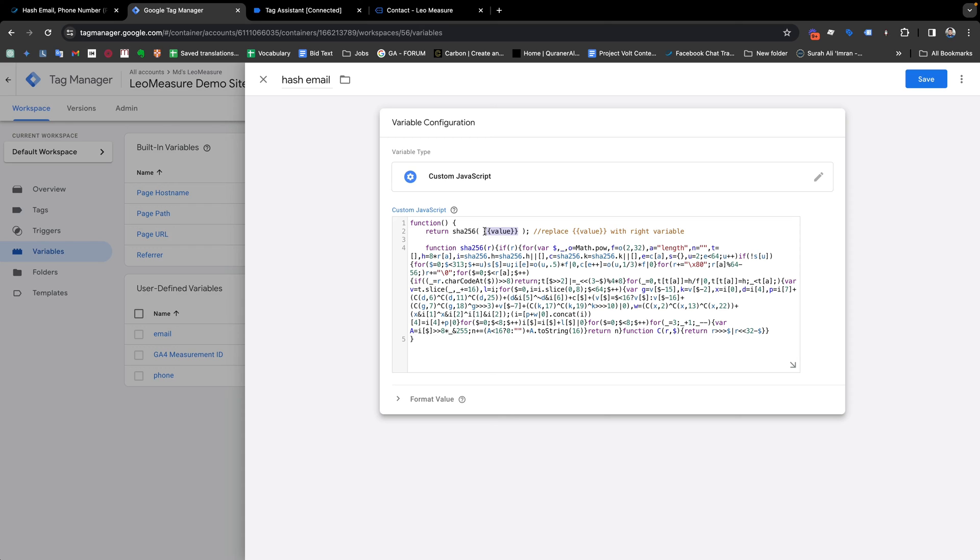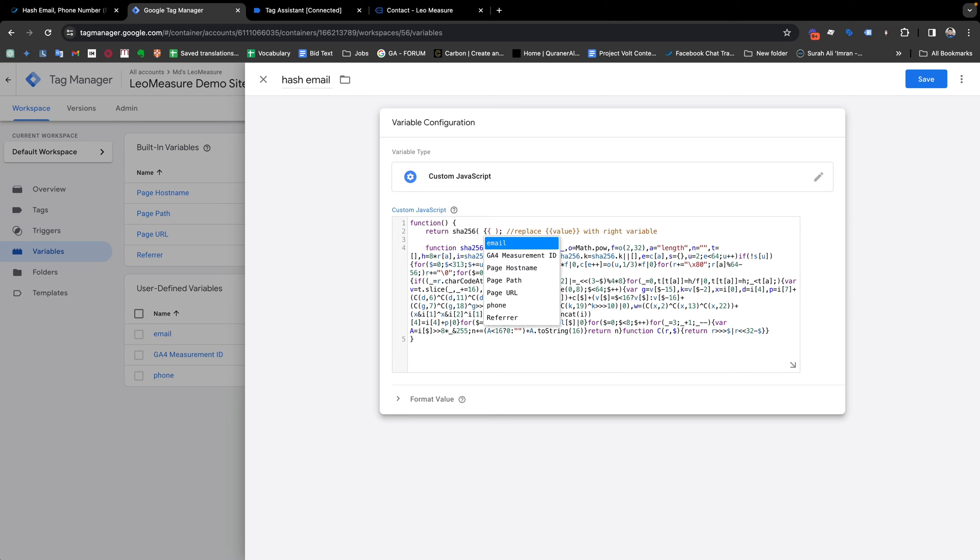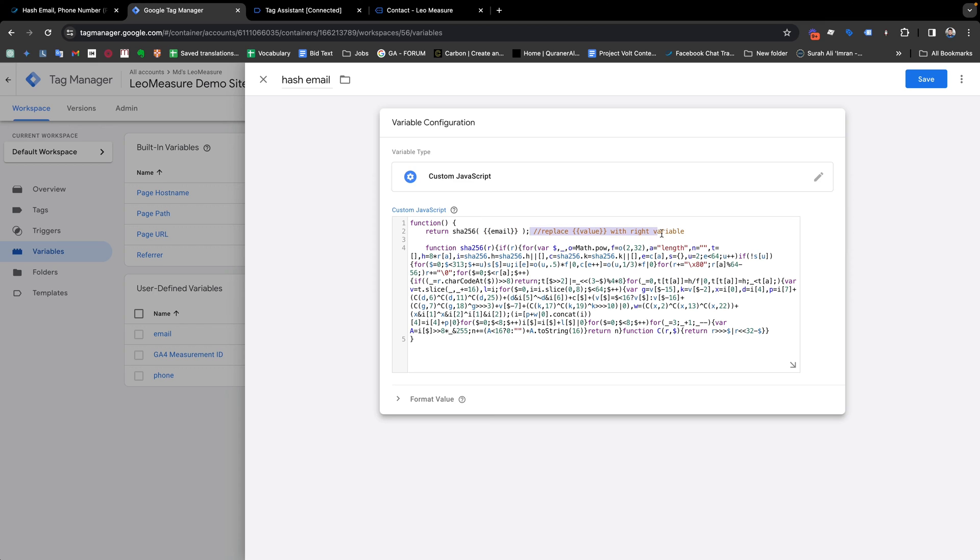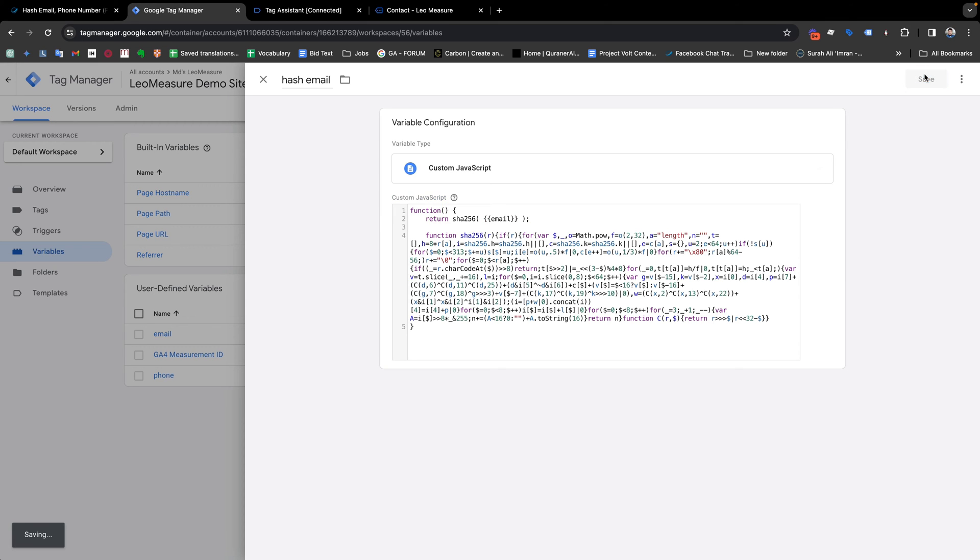And from here, actually we need to replace this part with the real value which we like to make hash value. So I am just removing this and replacing it with our email value. As well, if you like, you can remove this comment and we need to save it.